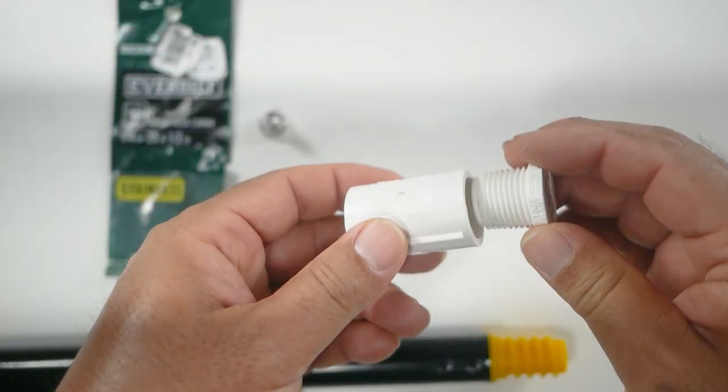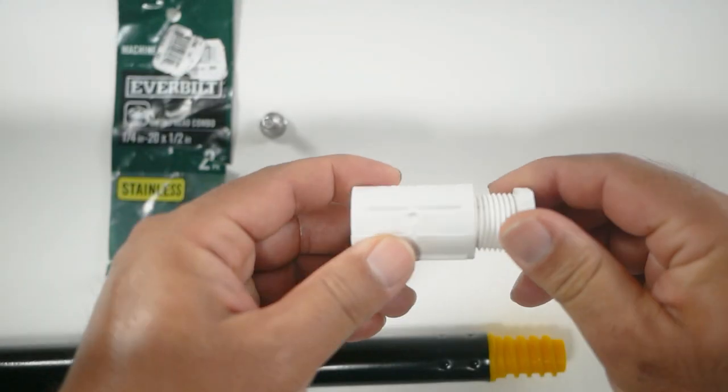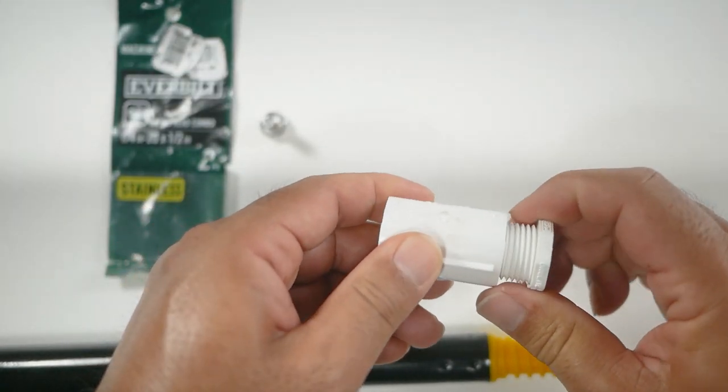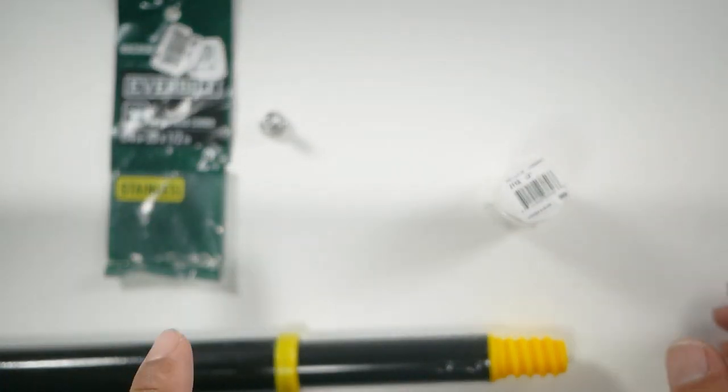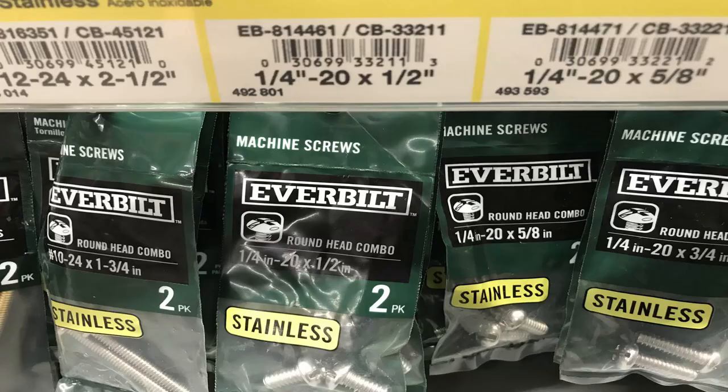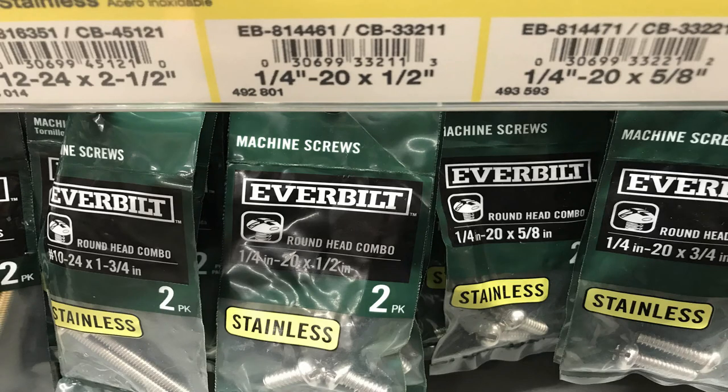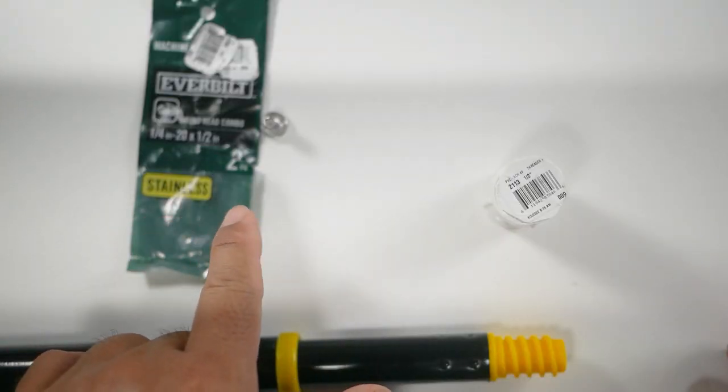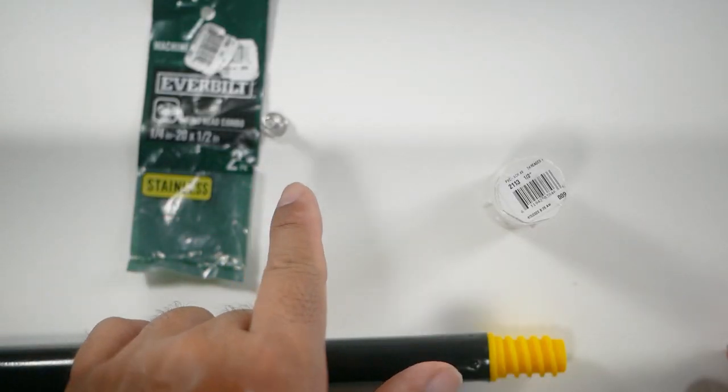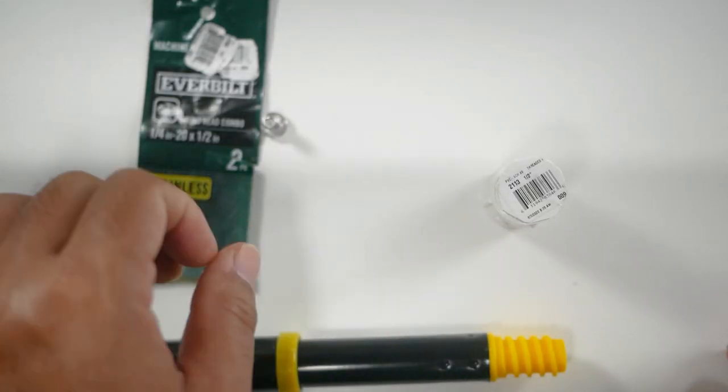So this is actually going to be our end cap. Threads on there. Then we're going to have is a stainless steel screw. This is a quarter inch by twenty by half inch.